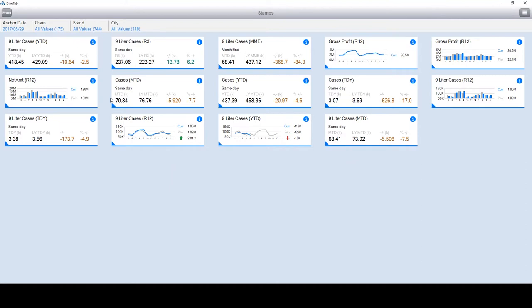I could have also applied filters for the city, the brand, and the chain, but I'm not going to in interest of time.